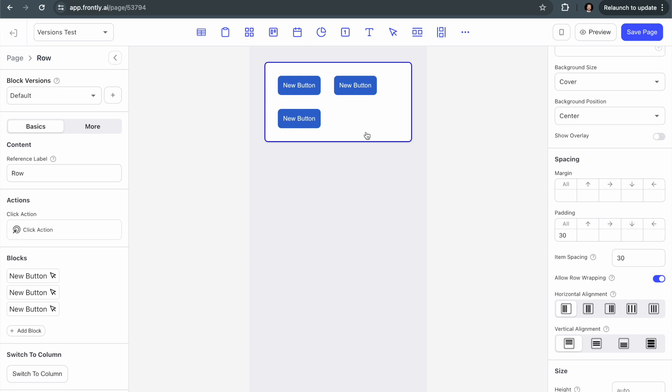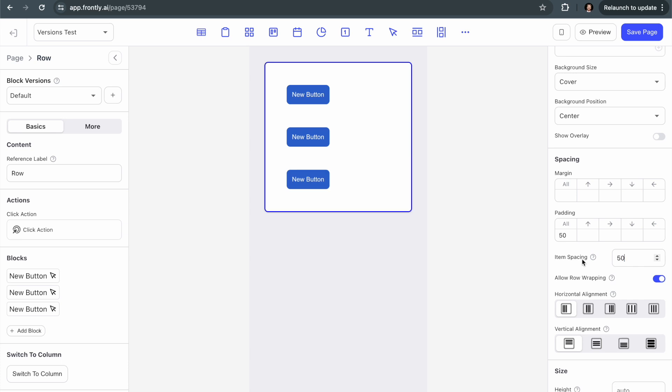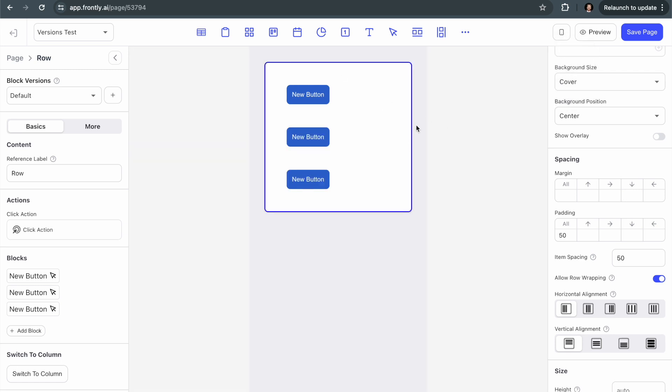So maybe what I'll do is I'm actually going to increase the padding here to 50. And let's assume that in desktop mode, I want it to be 50 padding for tons of space, but maybe in the mobile view, I don't. So if I go back to the desktop view, that's nice. But let's say in the mobile view, maybe I don't want that. So here's how we can use block versions.